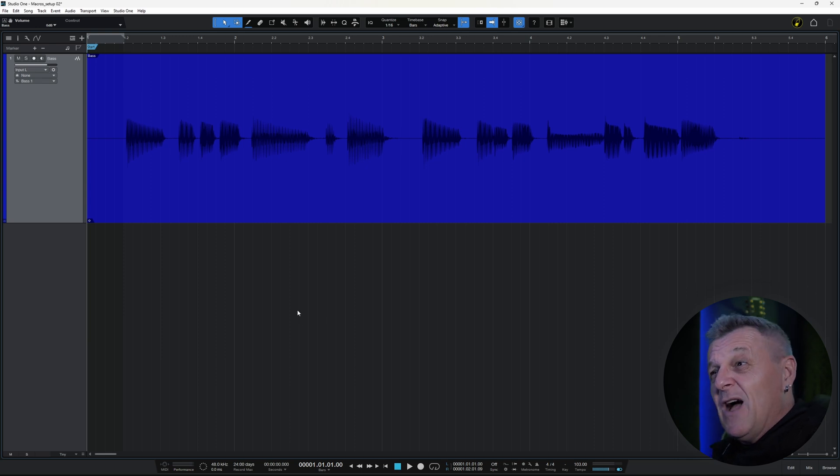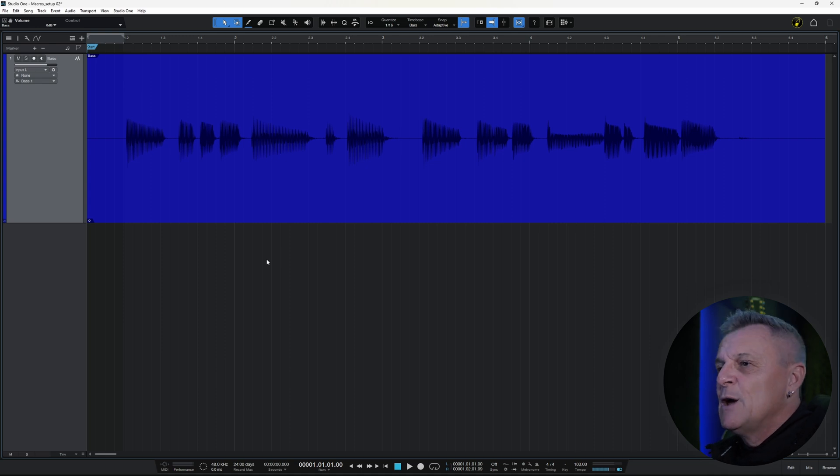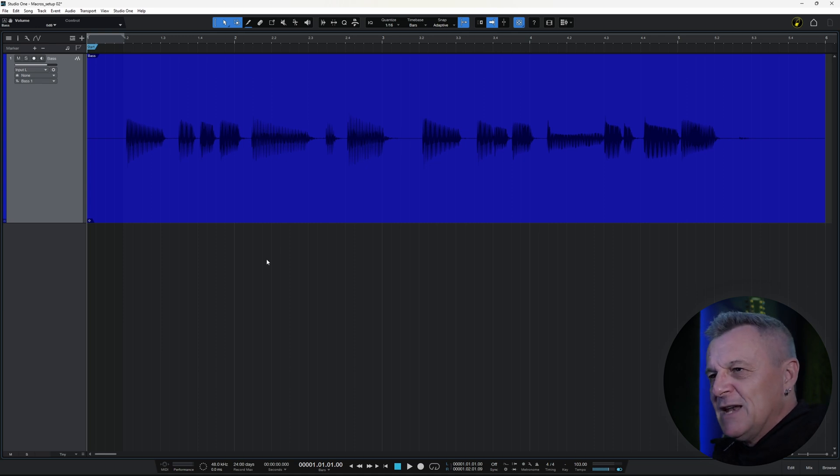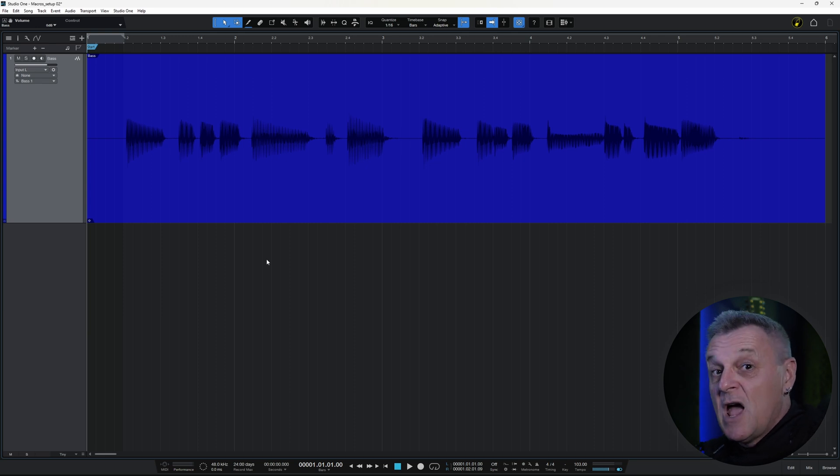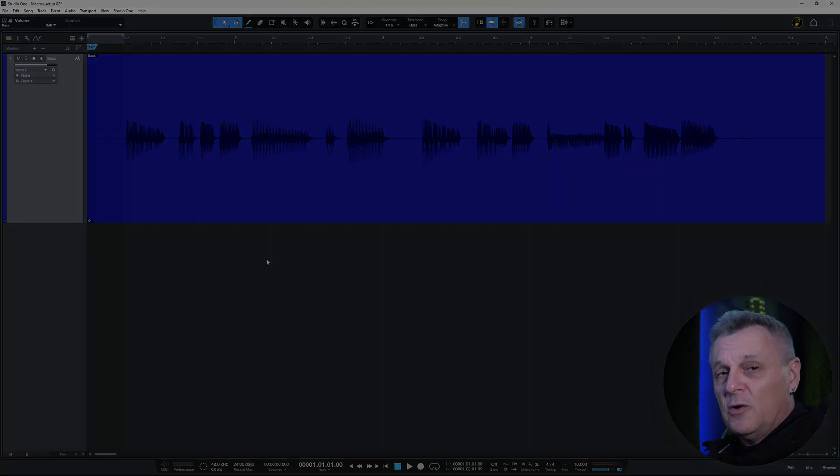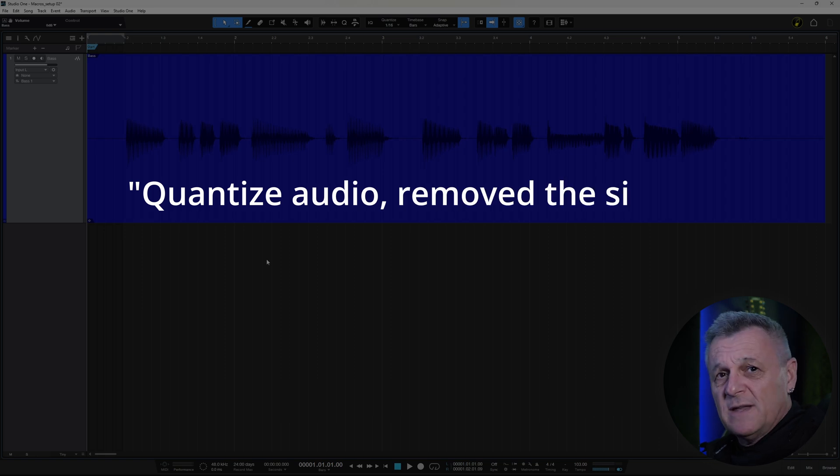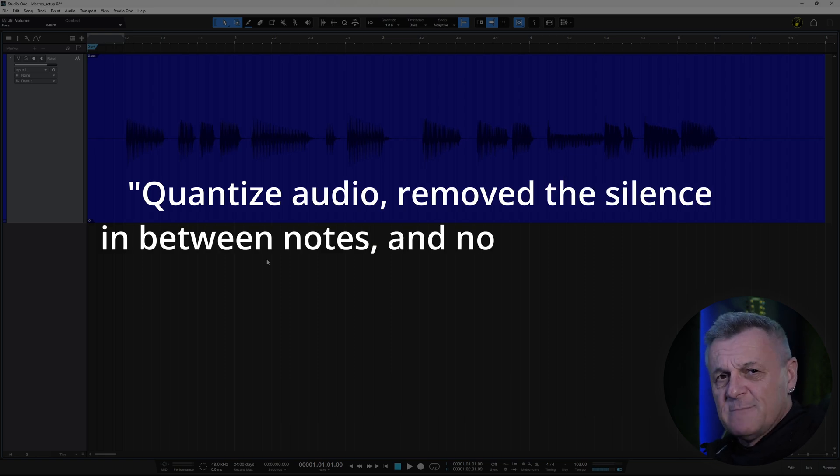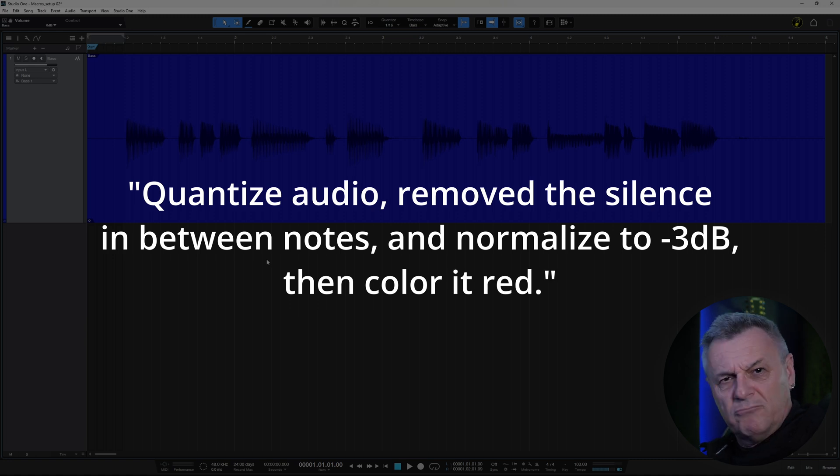Thirdly, I think the whole thing is just a little bit too quiet, and I'd like to make it much, much louder. Now, before I fix all of that, I want to ask you a question. Are you aware of the quantize audio, remove the silence in between notes, and normalize to minus 3 dB, then color it red command in Studio One? No?